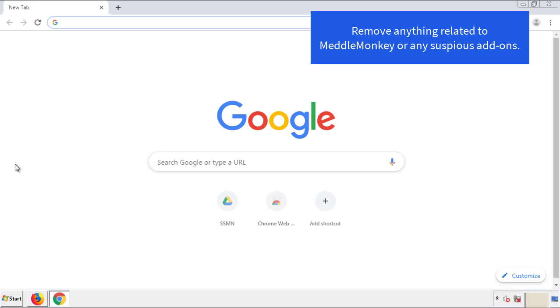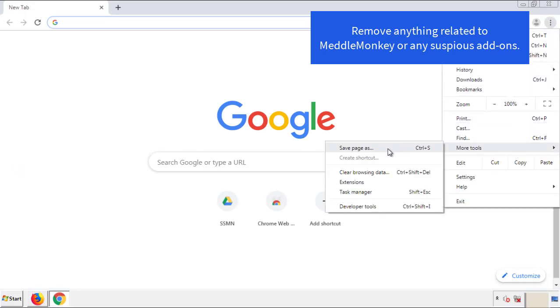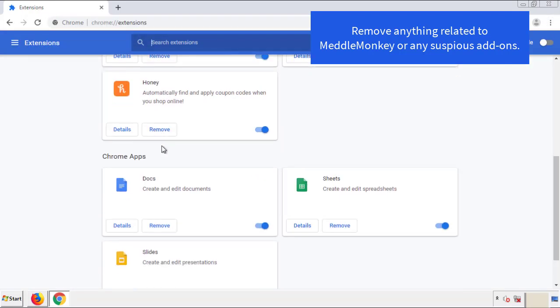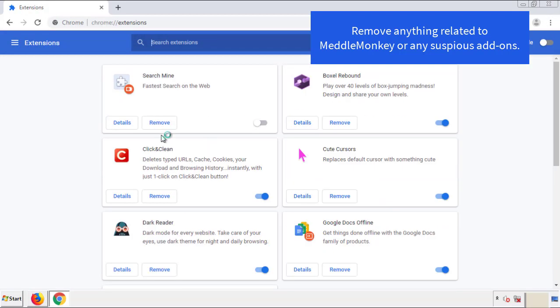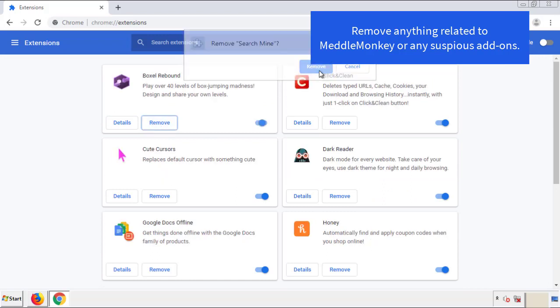From the menu button, go into Settings and click on Extensions. Again, we're looking for anything suspicious that we need to delete. Click Remove and we're done.